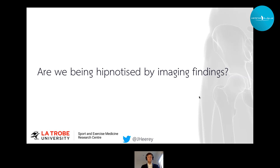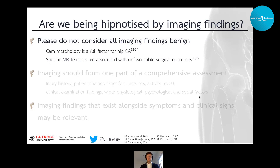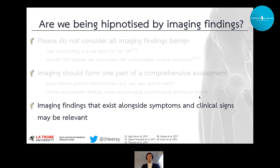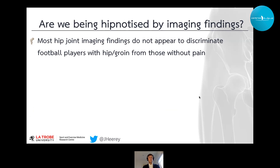This raises the question: are we being hypnotised by imaging findings? I do not want you to leave this lecture thinking that all imaging findings are benign. CAM morphology is a risk factor for OA, and there are specific MRI features associated with unfavourable surgical outcomes. We need to be aware of these features and communicate them to our patients and the wider sports medicine team when making treatment decisions. Imaging should form one part of a comprehensive assessment, interpreted based on the individual's injury history, characteristics — particularly age, sex, and activity-related changes — clinical examination findings, and wider physiological, psychological, and social influences. Imaging findings present in someone with appropriate symptoms and clinical signs may still be relevant and influence treatment decisions.